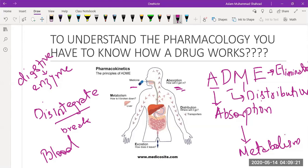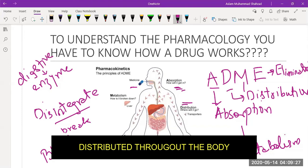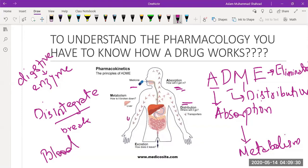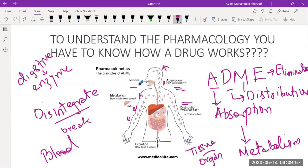After absorption, the next stage is distribution. When the drug has been absorbed, it has to be distributed throughout the body, as these arrows are showing. It can reach your brain, your peripherals, and all your tissues. Blood is the medium responsible for carrying the drug through different tissues and organs.